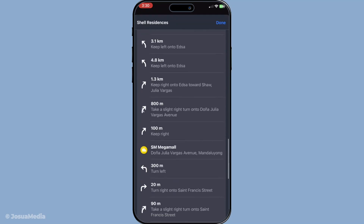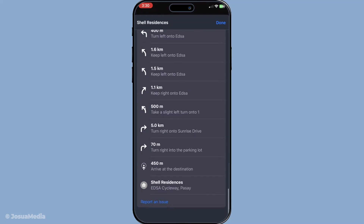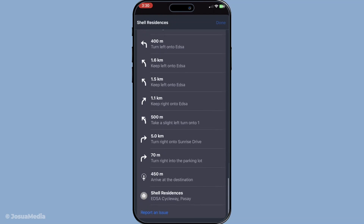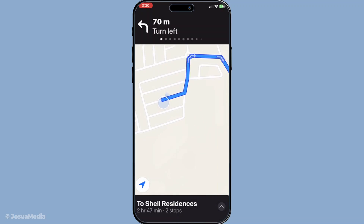By following these steps, you can maximise your efficiency and make the most of your day no matter how many places you need to go. Enjoy your journey and safe travels.